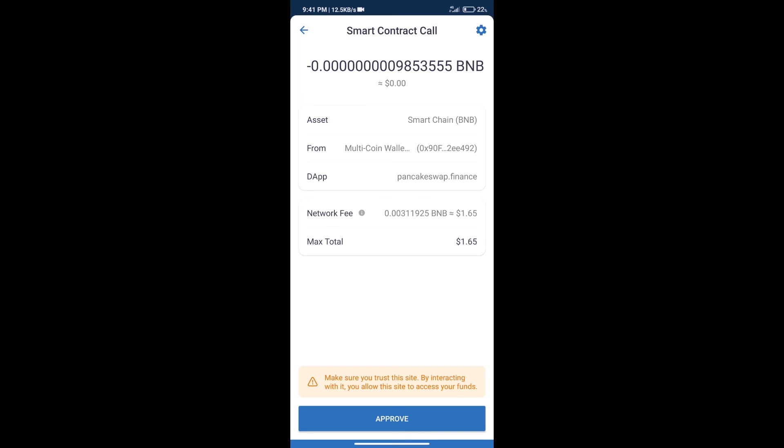Here we can check transaction history and network fee charges. After that, we will click on Approve.